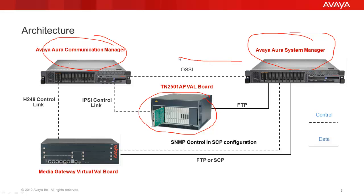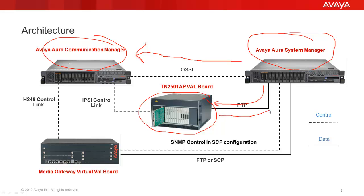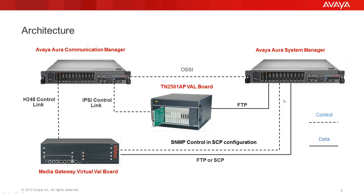When uploading and downloading announcements to and from the 2501AP board, System Manager will signal the Communication Manager through OSSI to enable file transfer on the VAL board. And System Manager will use the FTP protocol to transfer the file over to the VAL board or download the file from the VAL board to the System Manager. In case of a media gateway virtual VAL board, there are two possible scenarios.